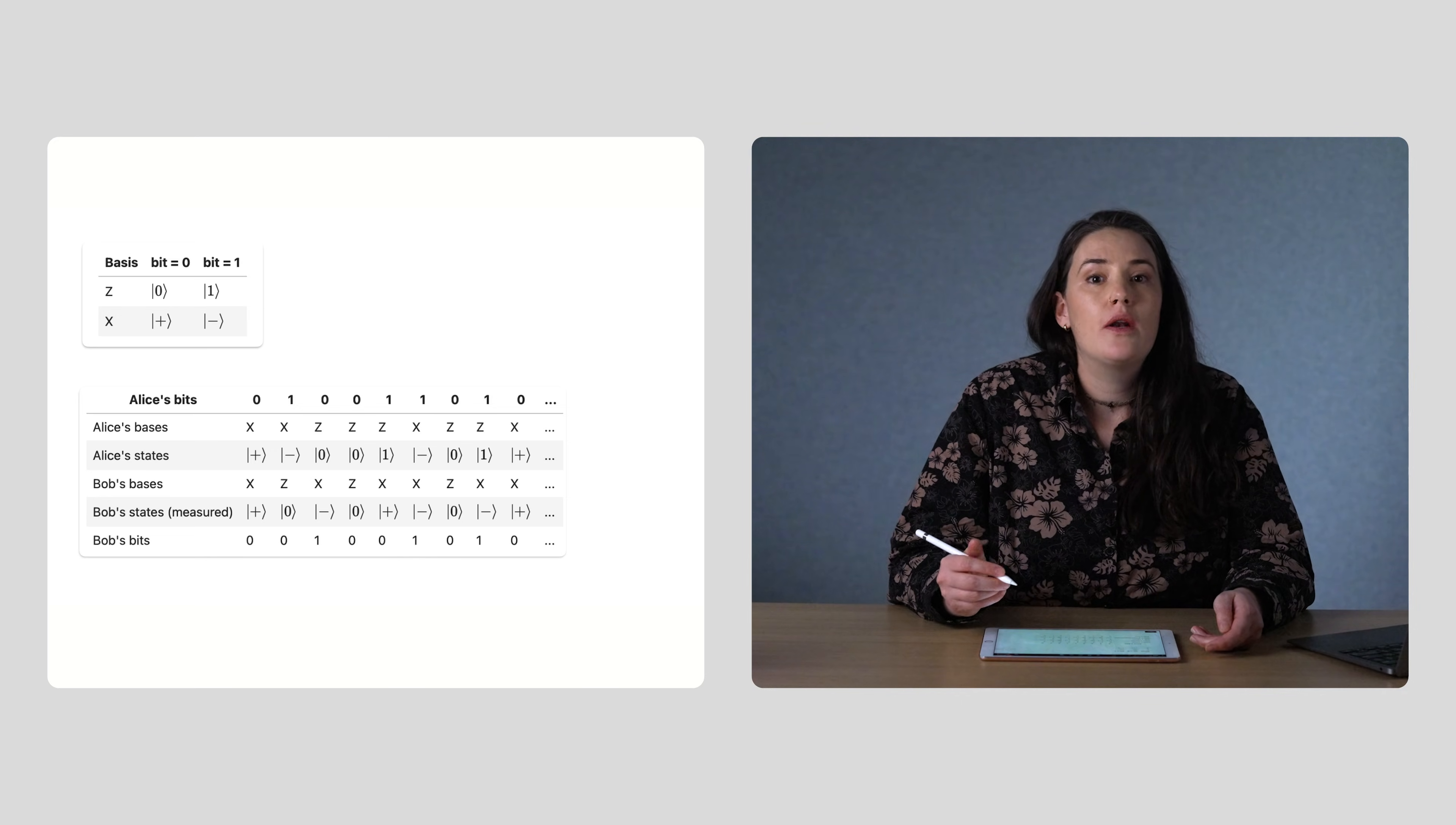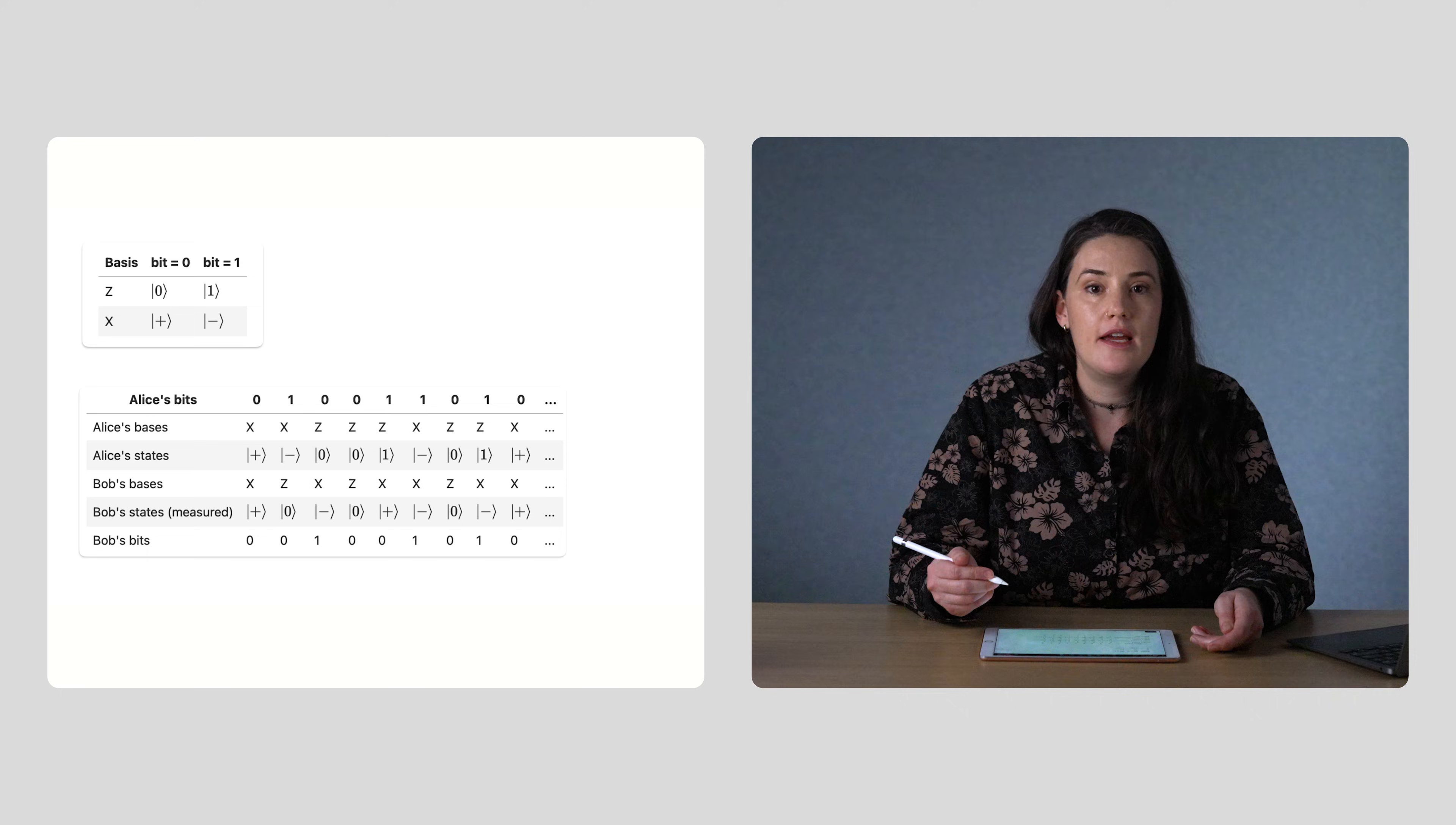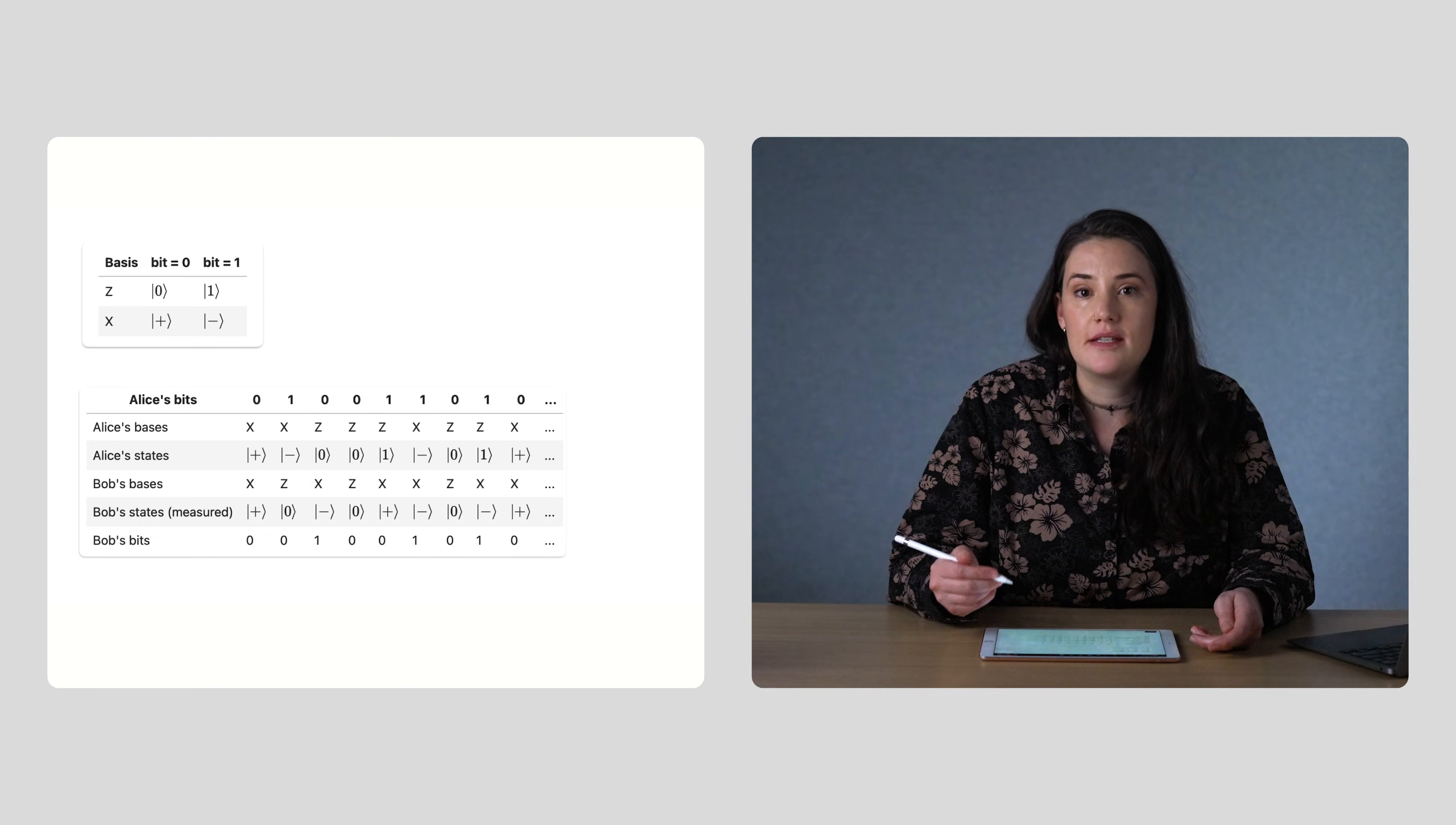Note that when the bases of Alice's preparation step and Bob's measurement step match, then their bits will match too. But if Alice chooses to prepare z and Bob measures in x, or vice versa, then Alice and Bob's corresponding bits won't necessarily be the same.